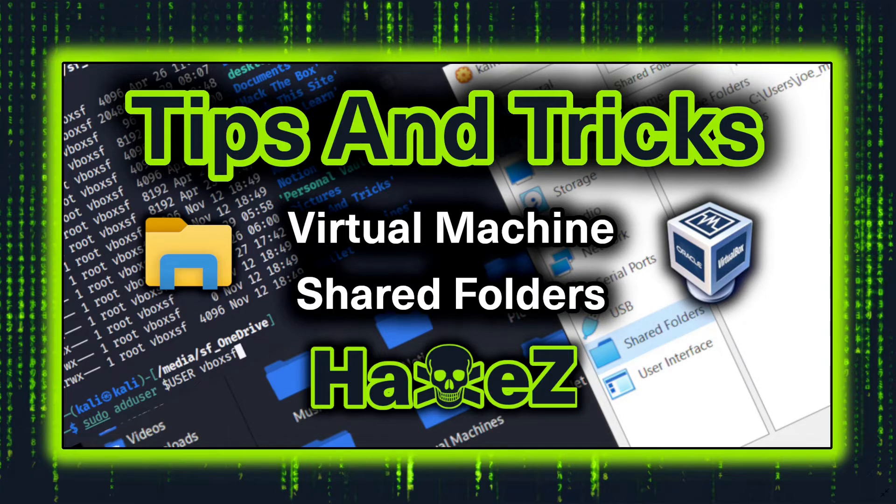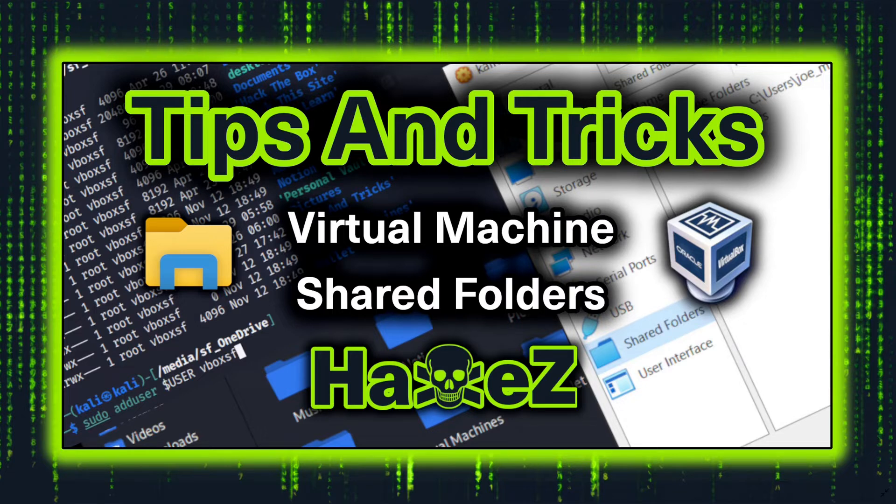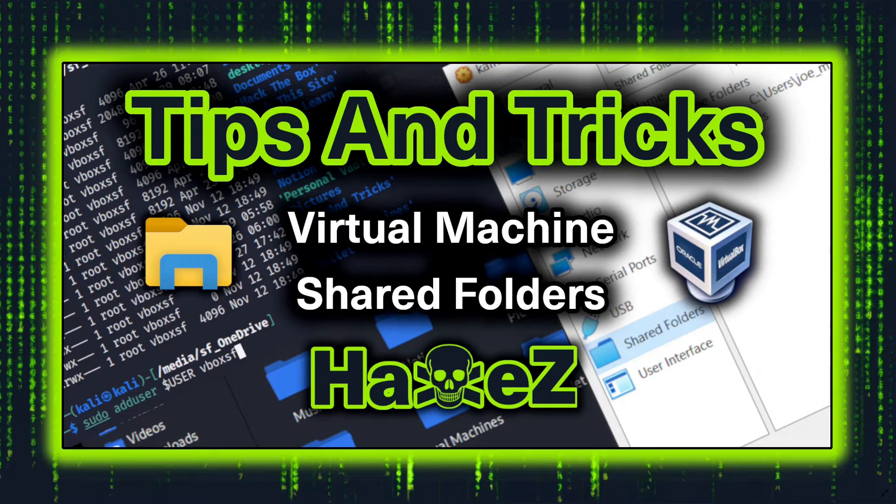If you've got limited space on your virtual machine and you want to access things like word lists that are stored on your base where you've got more storage, they're really useful. I'm going to show you how to set one up.